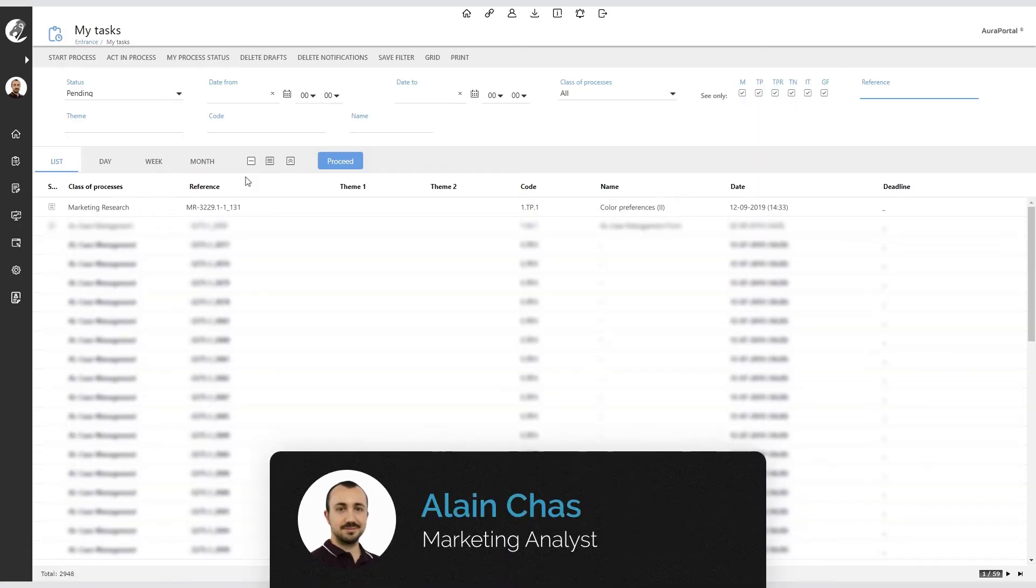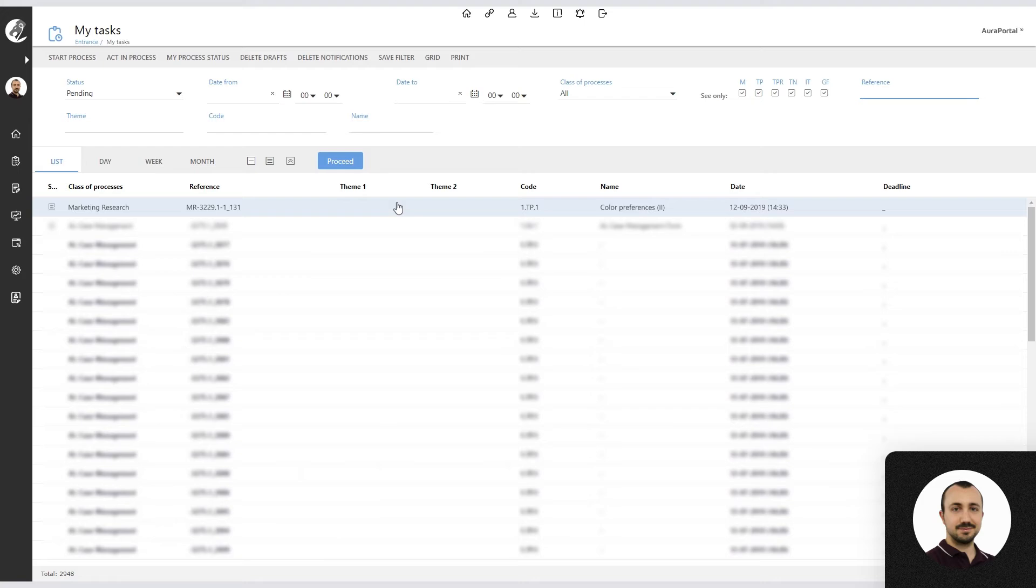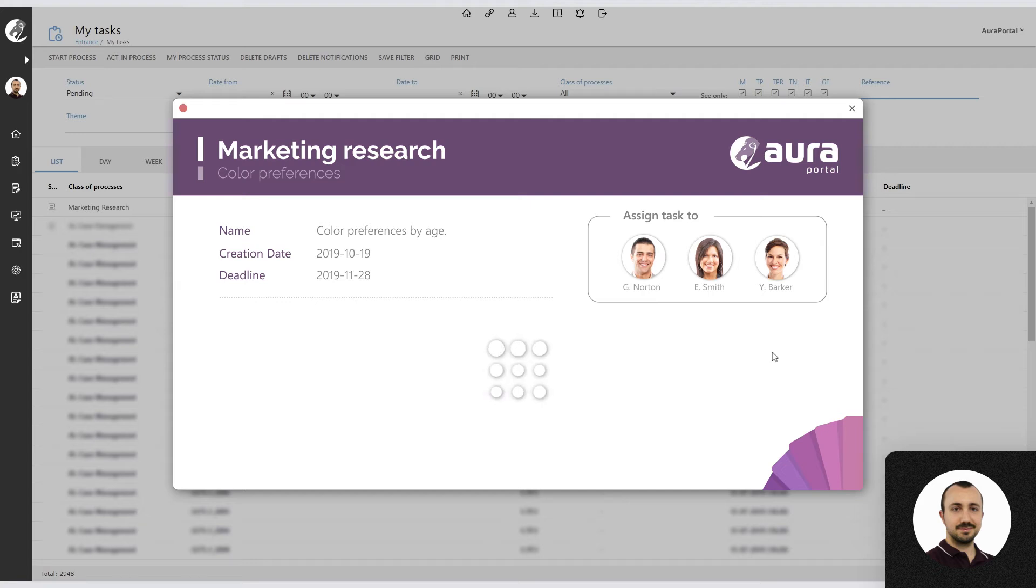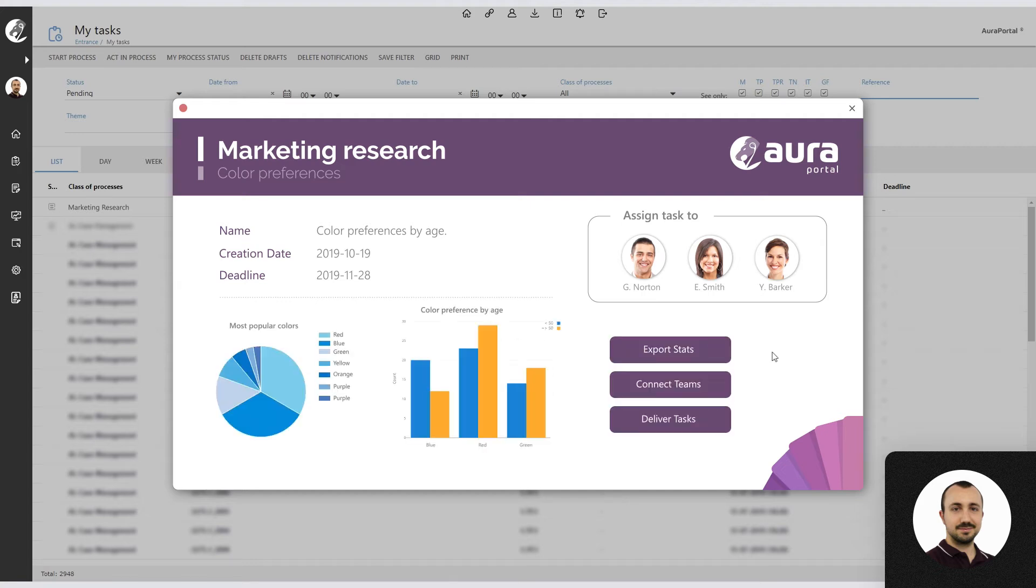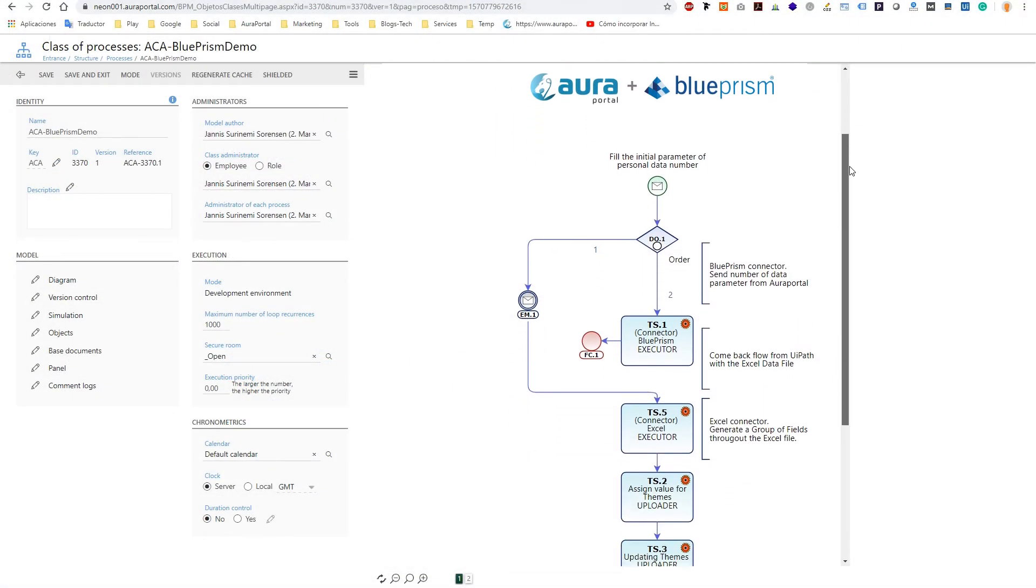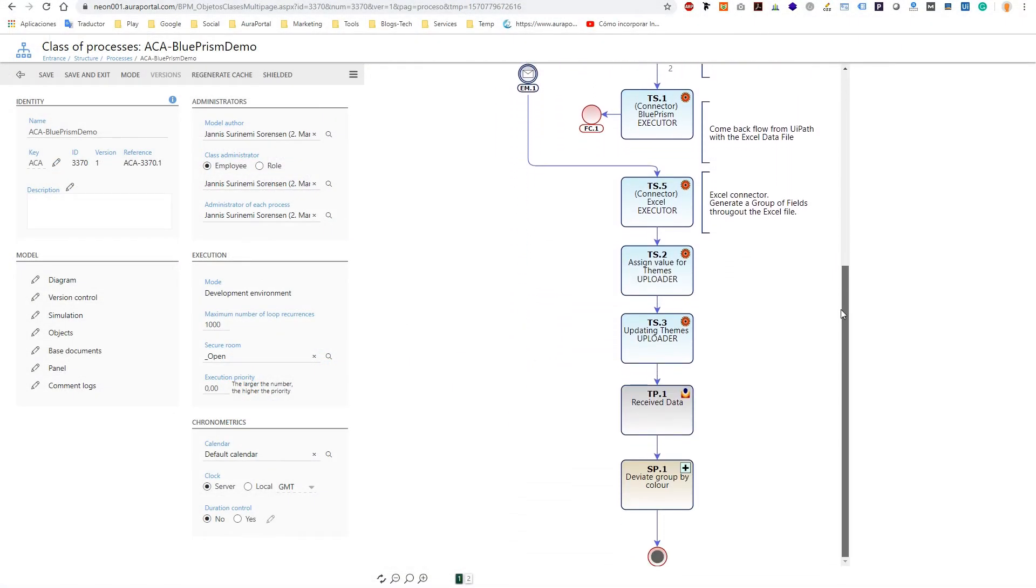AuraPortal automatically processes the Excel sheet and generates a task for the marketing analyst that contains all the information collected and fully catalogued. With the available information, AuraPortal can generate any type of report, perform subsequent processing or analysis, and proceed with the marketing research process in AuraPortal, sending personalized tasks to different team members.